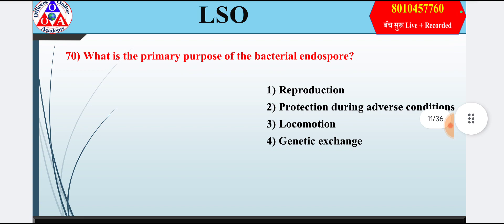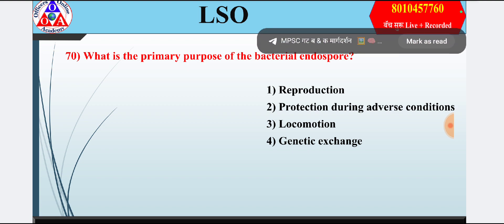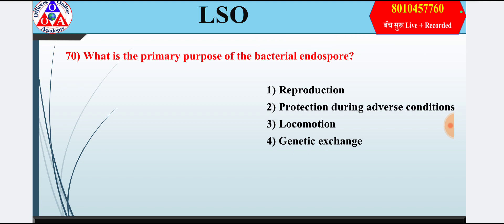Question 10: What is the primary purpose of the bacterial endospore? Option 1: reproduction; option 2: protection during adverse conditions; option 3: locomotion; option 4: genetic exchange. Answer is option 2 — protection during adverse conditions.